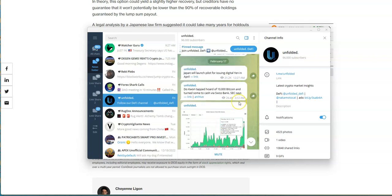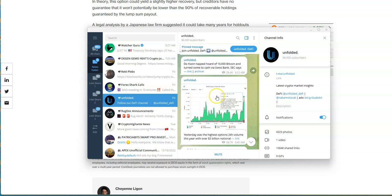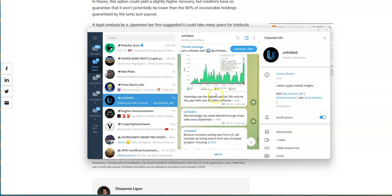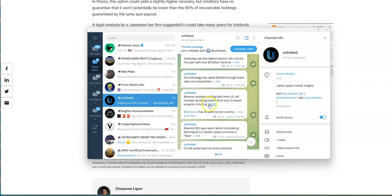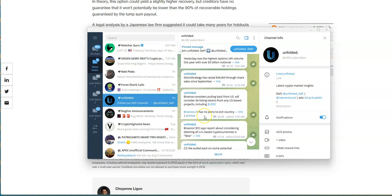Japan will launch pilot for issuing digital yen. Do Kwon tapped hoard of 10,000 bitcoin and turned them into cash via Swiss bank. Damn, 10,000 bitcoins I would love to have that. MicroStrategy has raised 46 million through share sales since September. MicroStrategy is one of the largest holders of bitcoin. Binance considers pulling back from US, will consider delisting tokens from any US-based project including USDC.